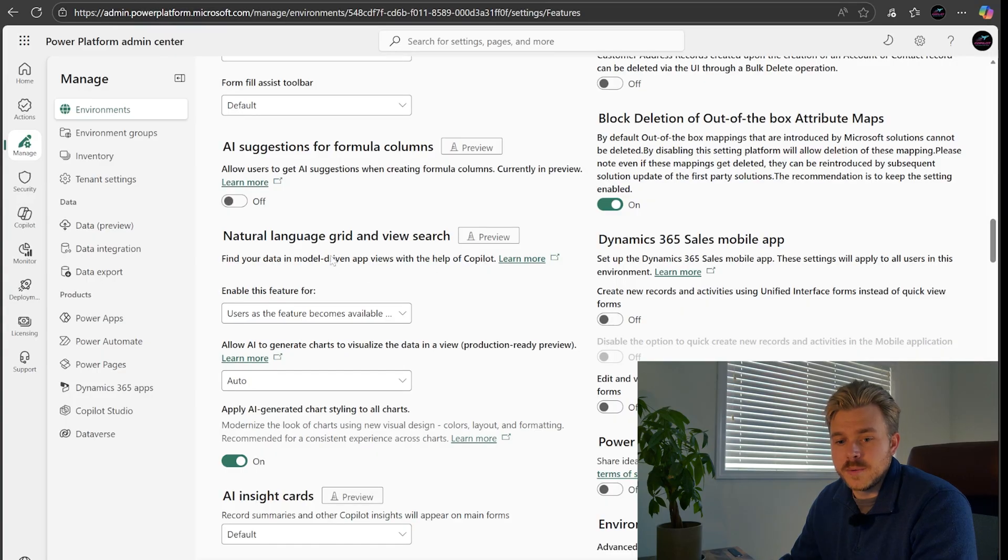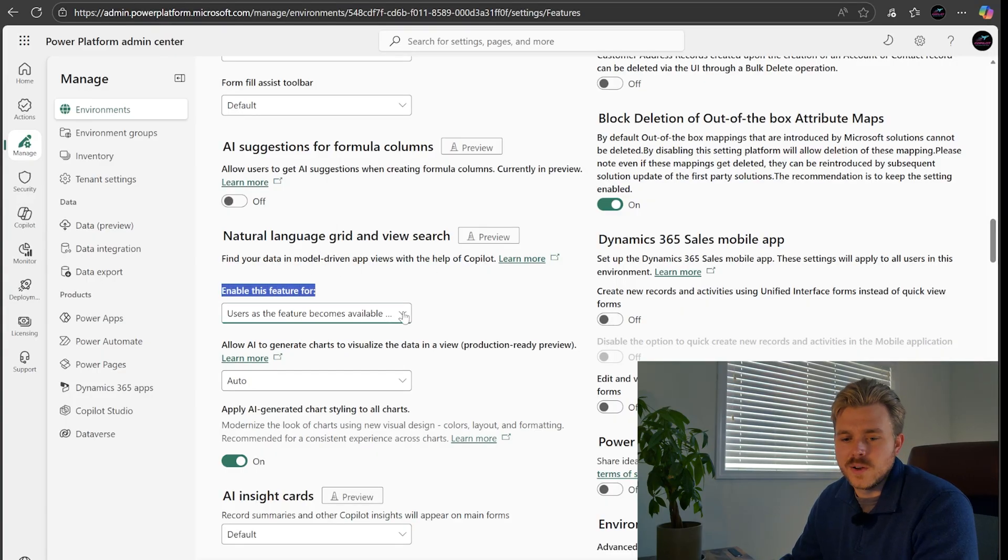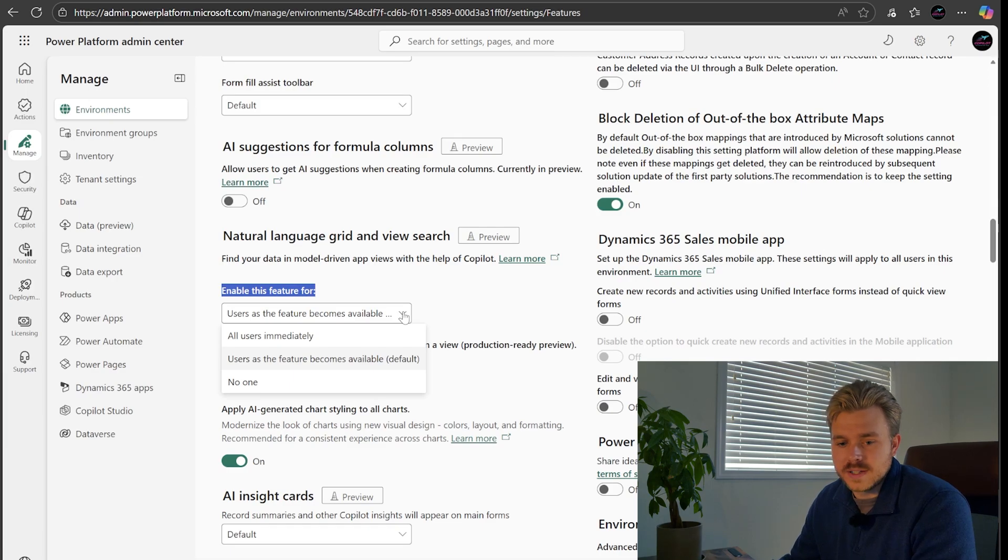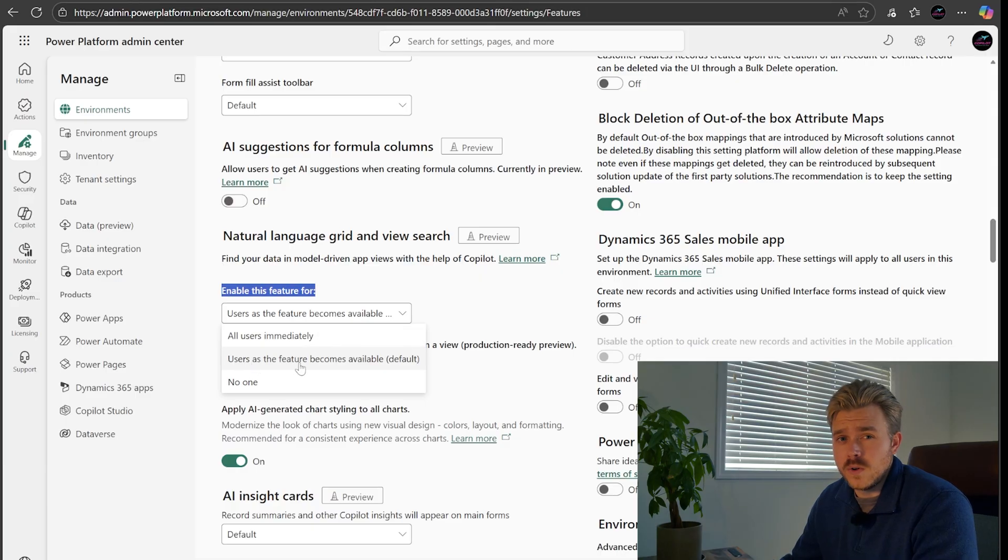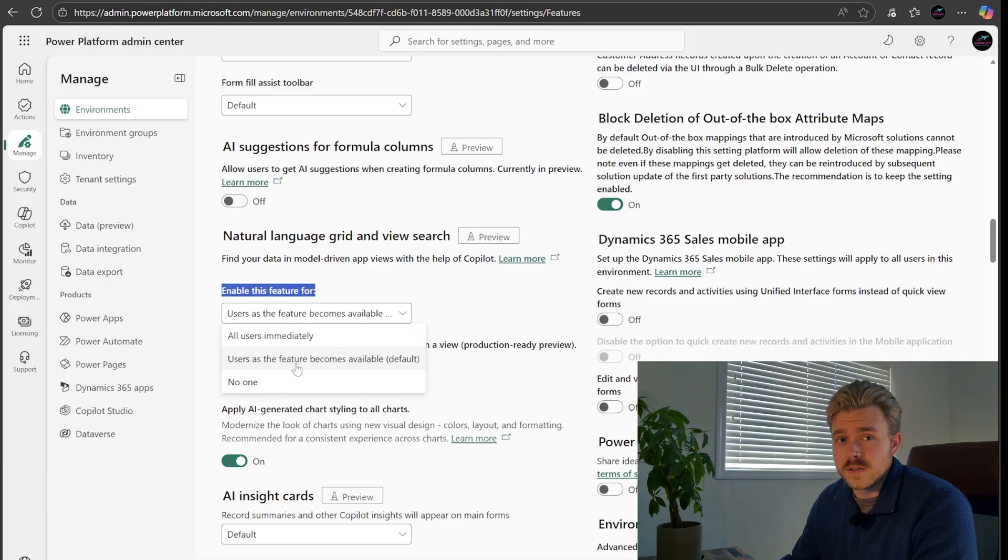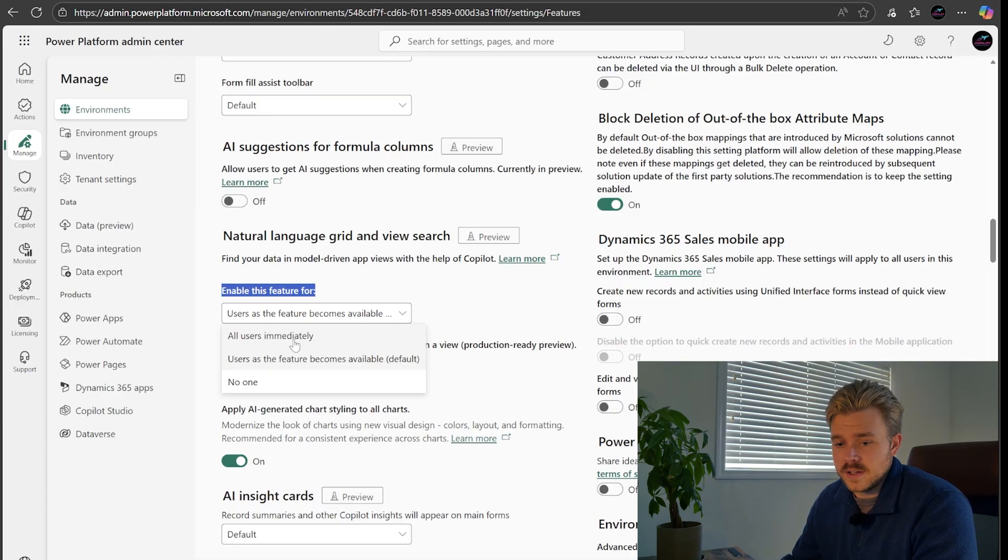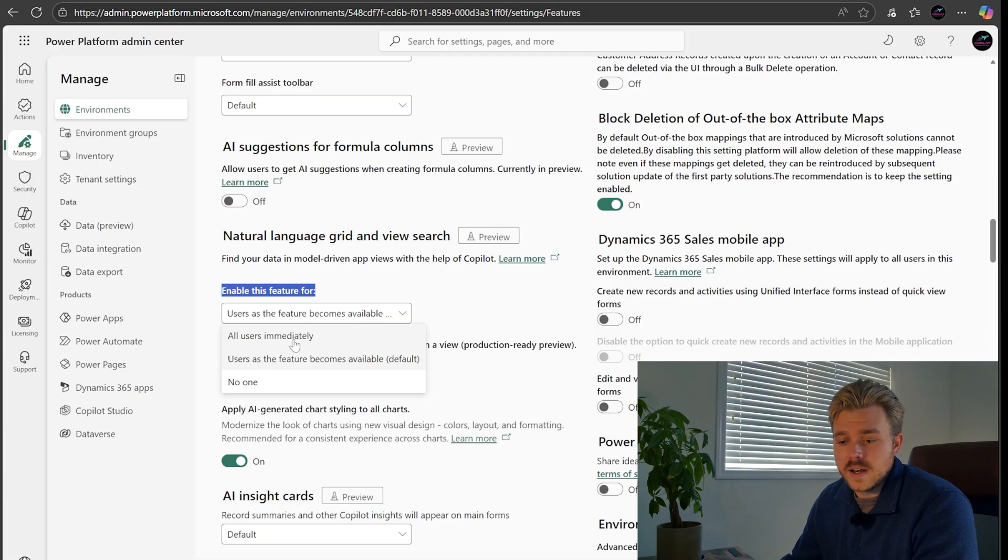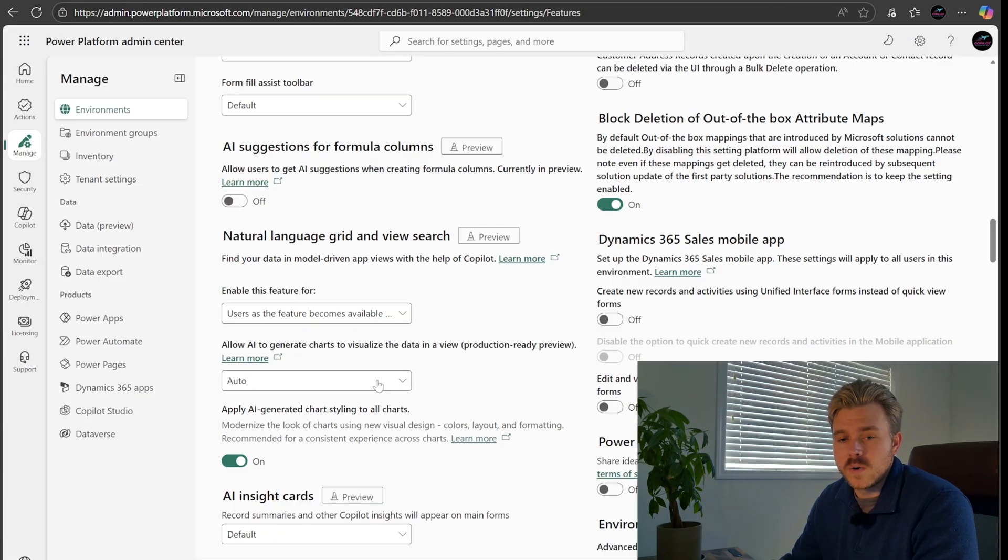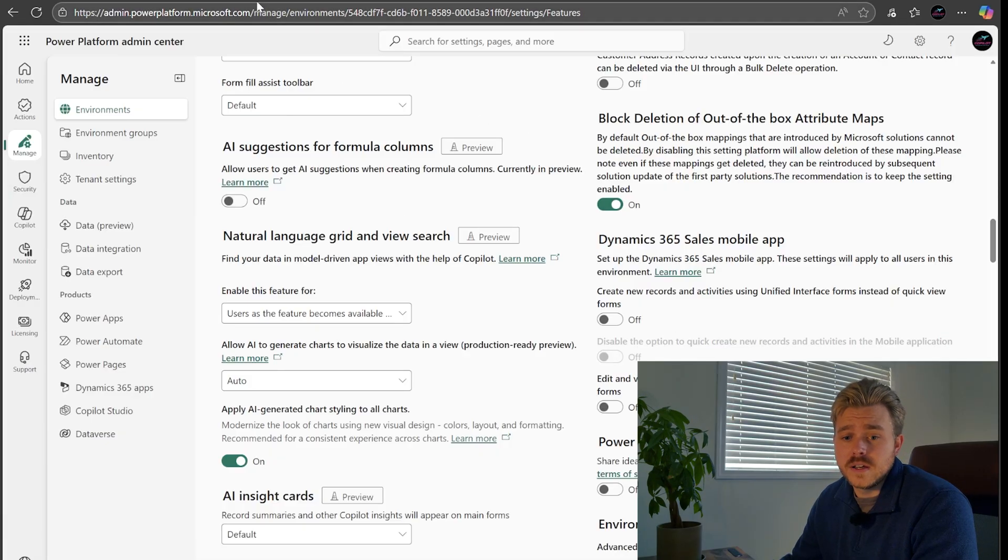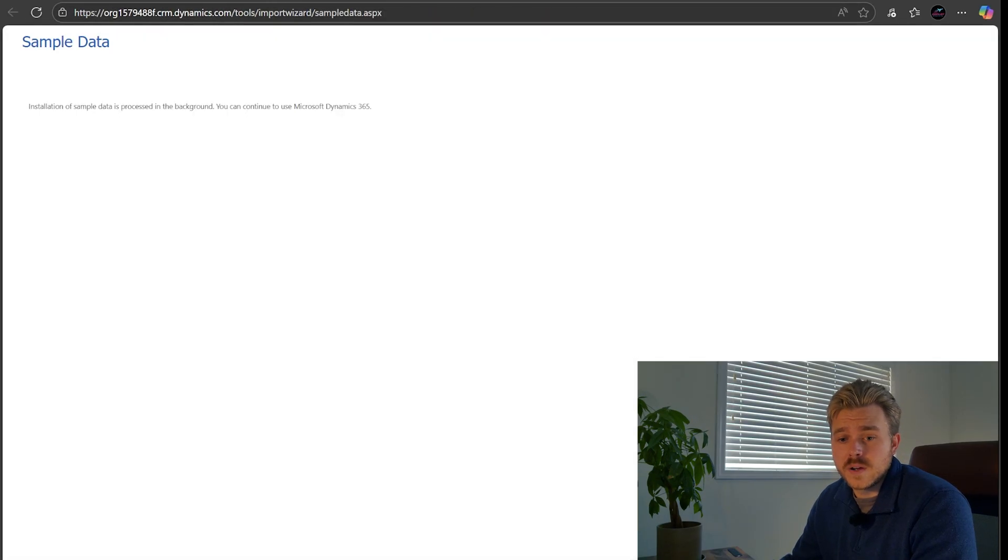It's going to ask you enable this feature for. Generally, it's set to no one. If your tenant's a little more locked down, however, you can set it to users as the features become available. This is in preview. I'd go ahead and select all users immediately, to be totally honest with you. I think that's going to make things a lot easier and people love the new features. So if you go ahead and select save in the bottom right hand corner here, this is going to light up once you make a change in the settings. It's going to take a couple minutes to come through on the CRM side of things or your power app.